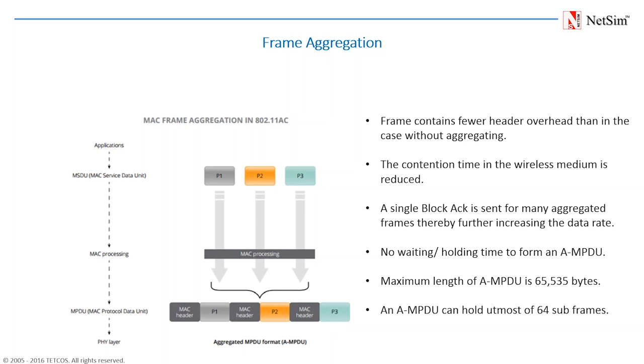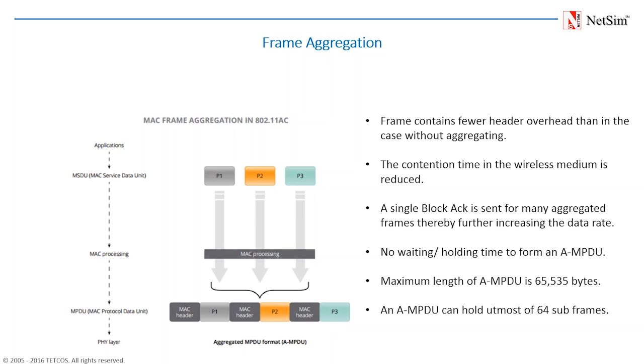Also, there is no waiting or holding time to form an MPDU. The number of MPDUs to be aggregated totally depends on the number of packets already in the transmission queue. The maximum length that an MPDU can obtain, or in other words, the maximum length of the packet that can be received is 65,535 bytes. The utmost number of subframes it can hold is 64, because the block ACK bitmap field is 128 bytes in length, where each frame is mapped using 2 bytes.